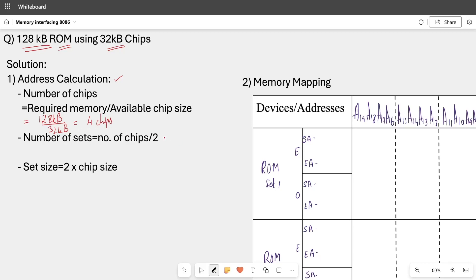Now we will have sets of odd and even memory. So number of sets formula is number of chips, which is 4, divided by 2. So overall 2 sets are going to be set 1 and set 2.